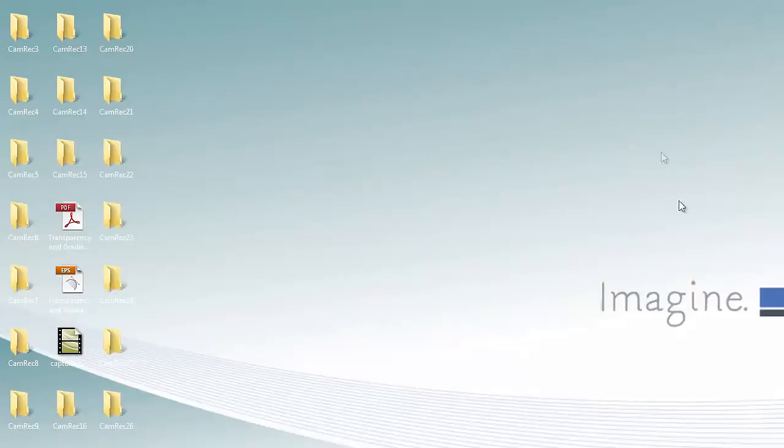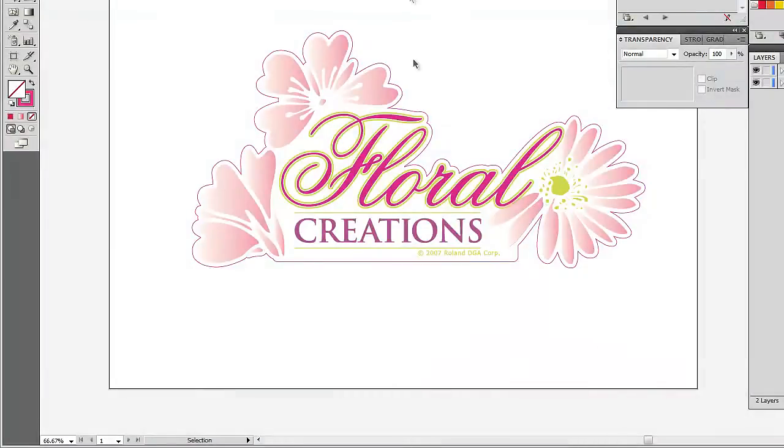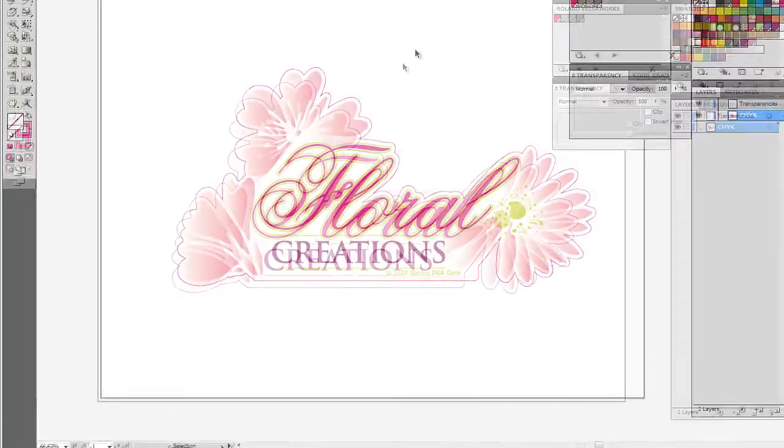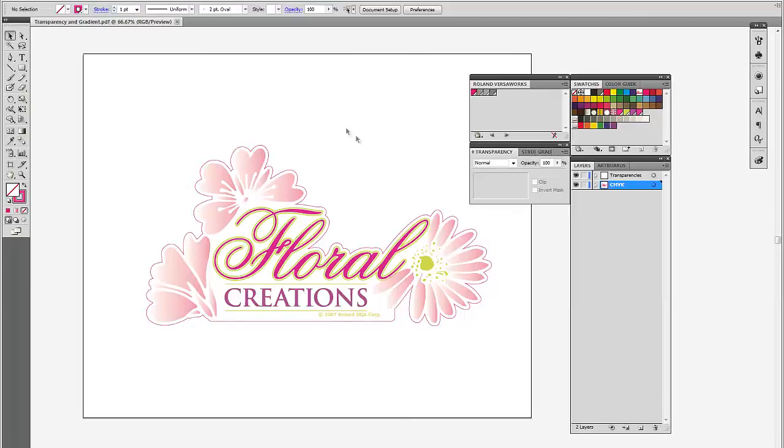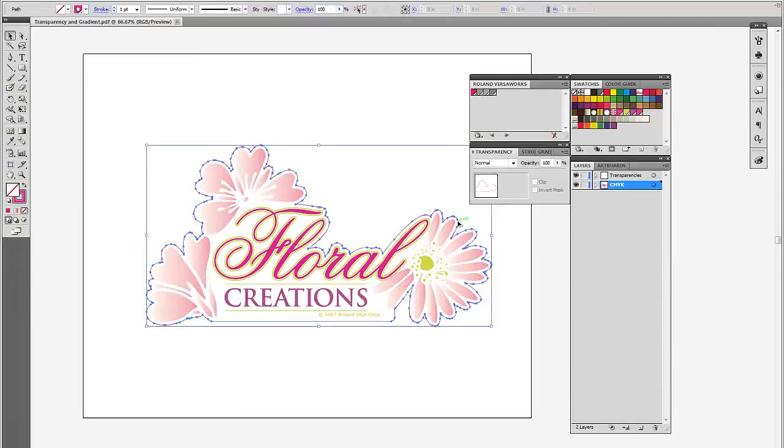So at the beginning of this little demonstration, I said that object order and layer order was critical in order for this to work. And the first step and the first thing you're going to do is this. You're going to get this cut line to be on top of this transparency.